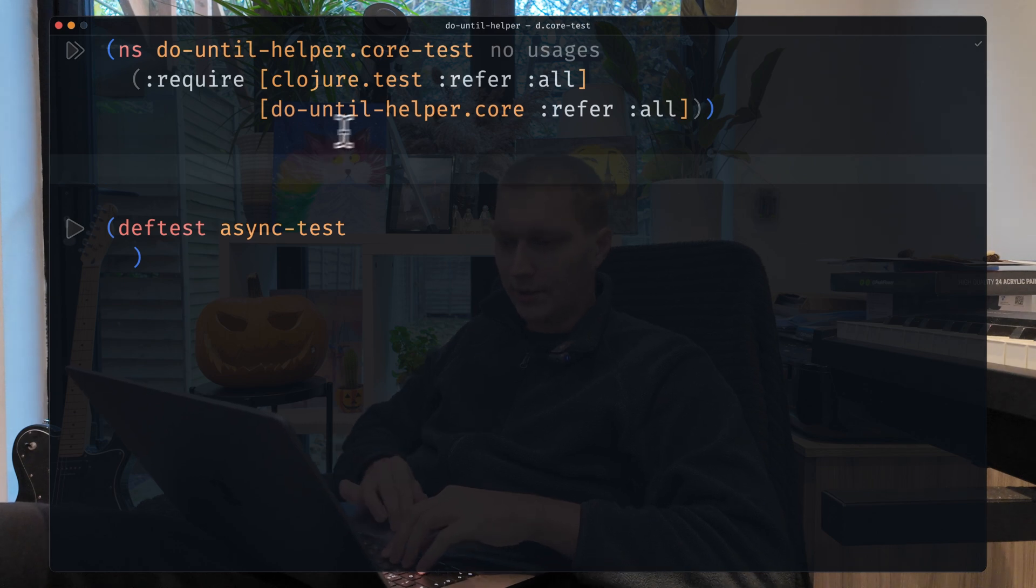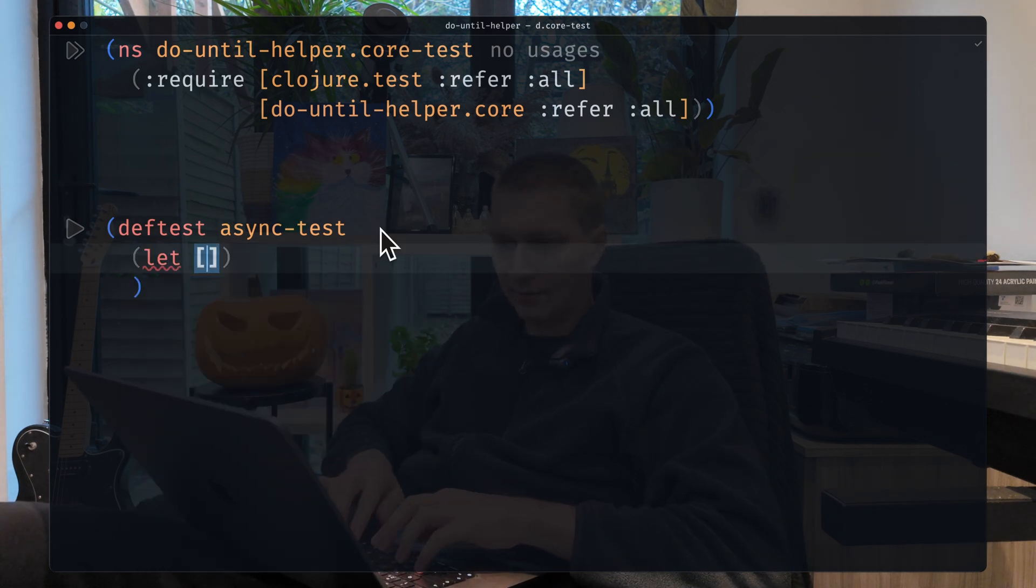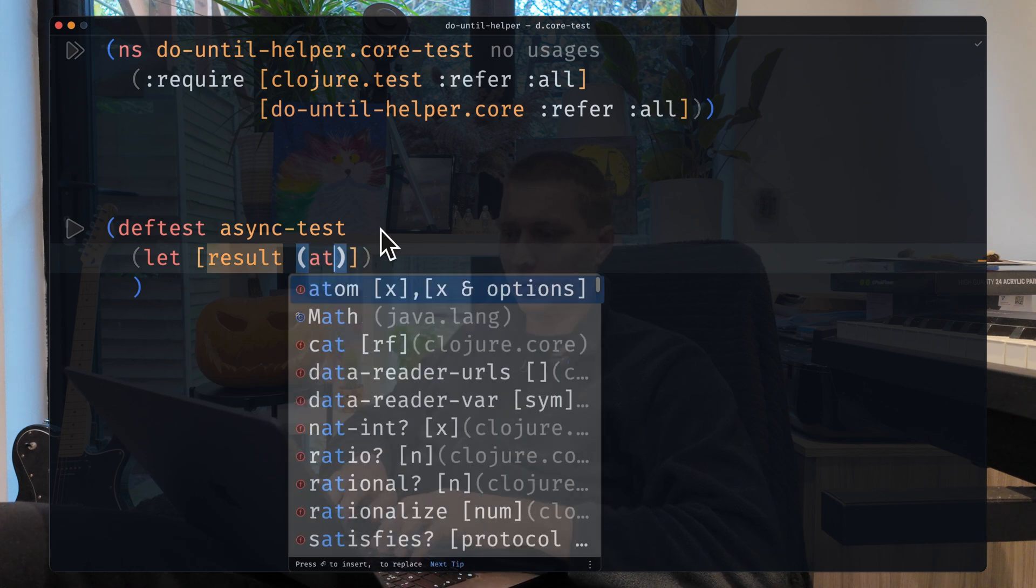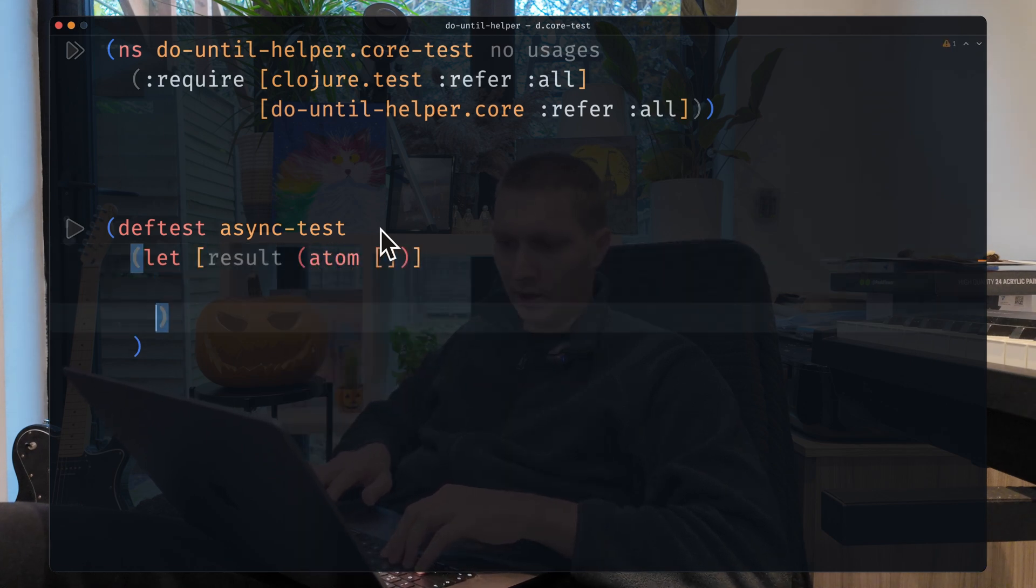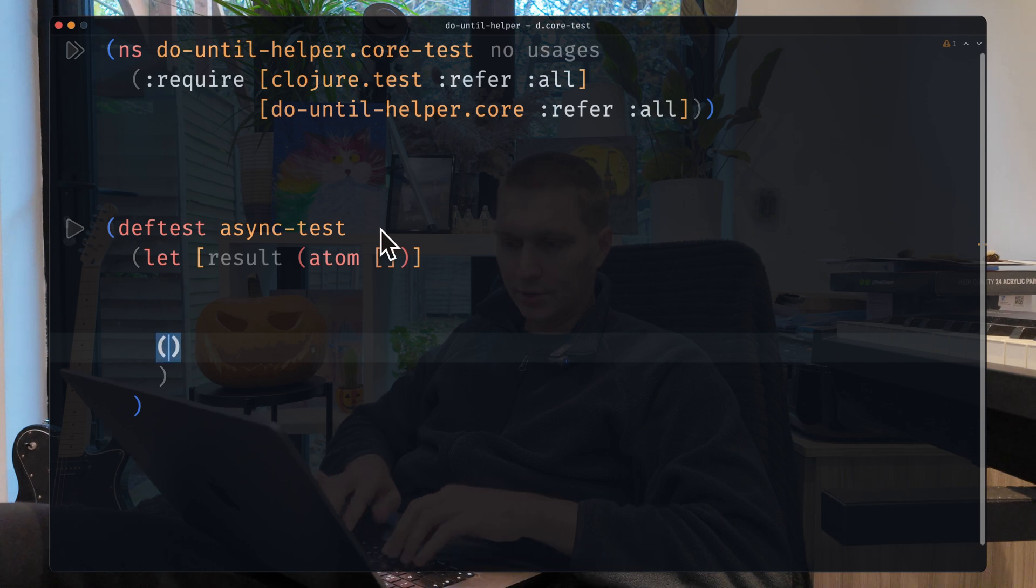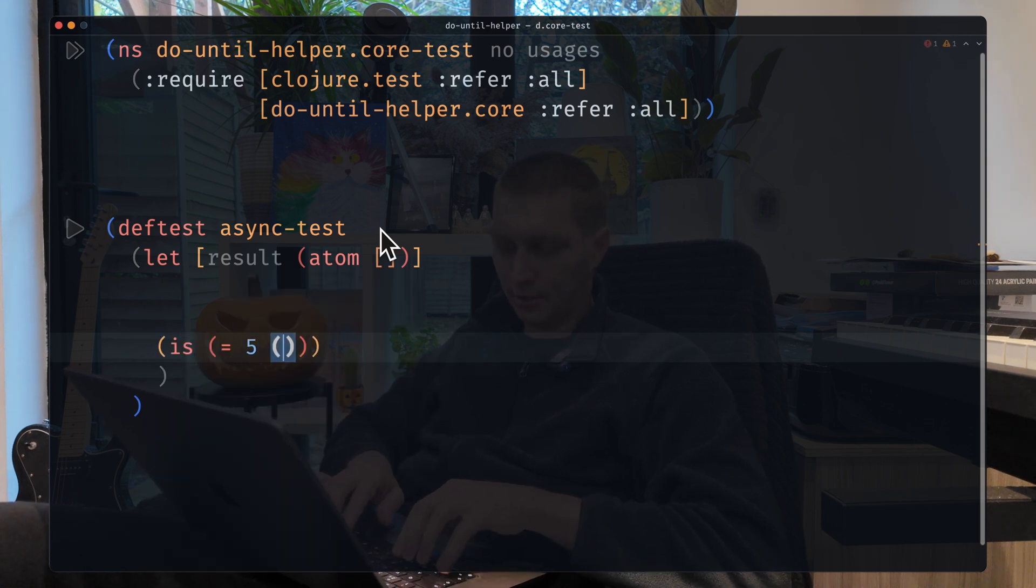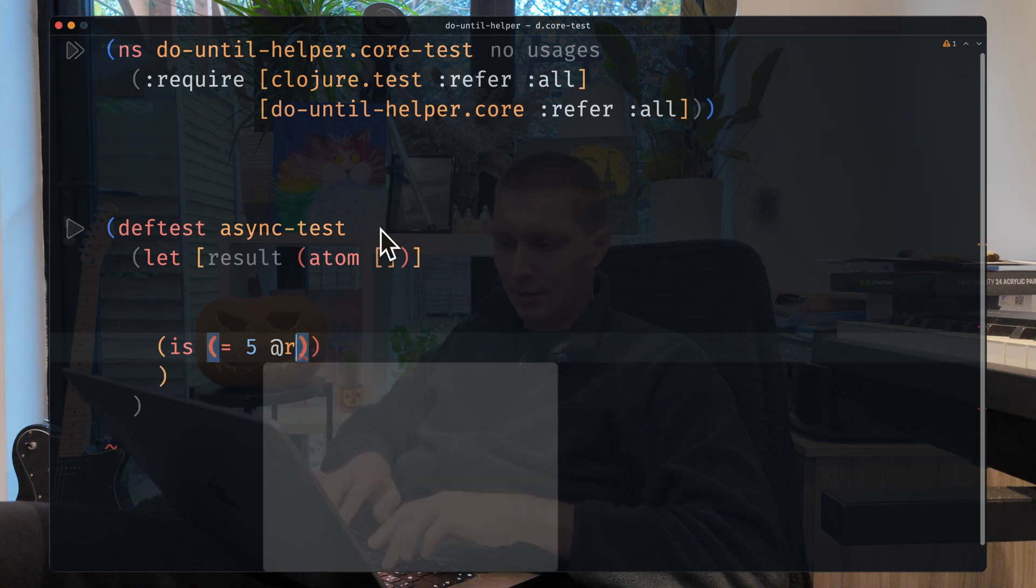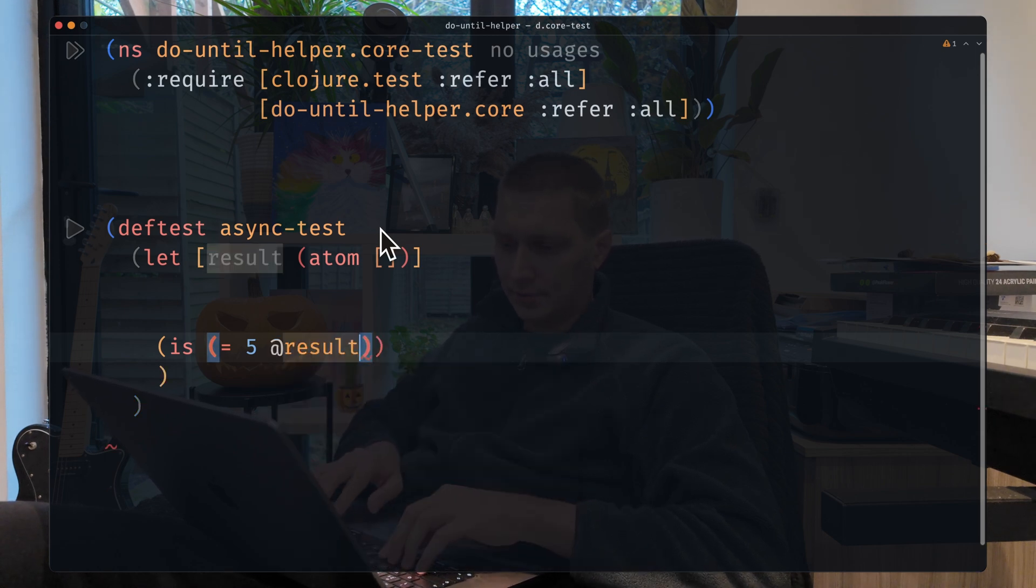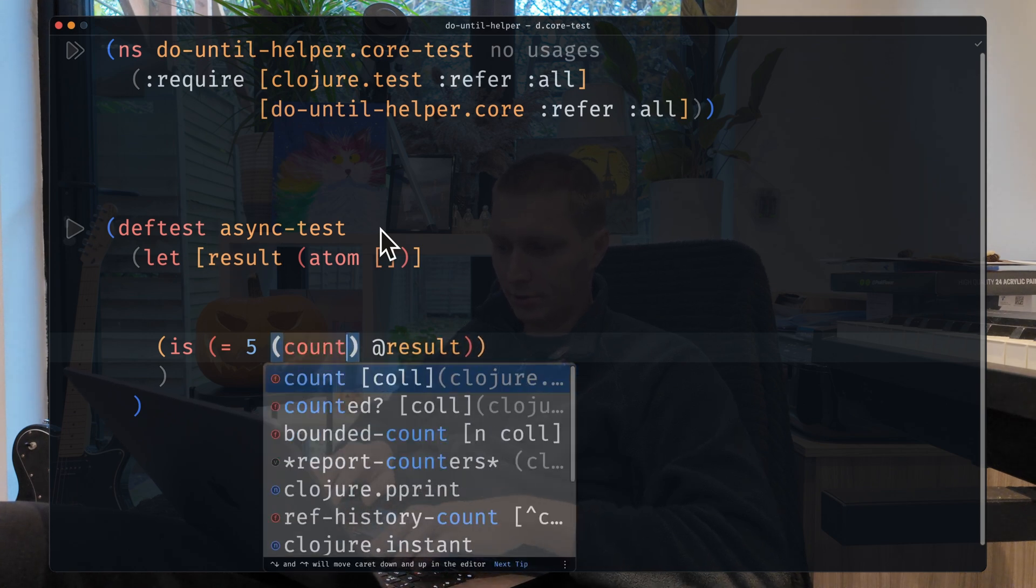Let me quickly demonstrate the problem. So let's say we have a result and it will be an atom, and then we will do an assertion right here. Let's say we want five elements to be in the atom at the end, so we do result and we do count on top of that.